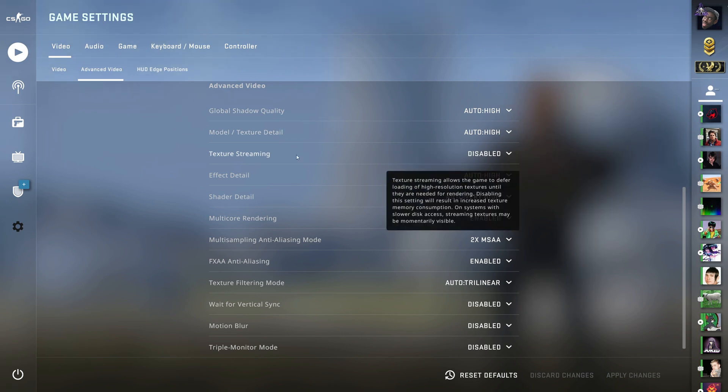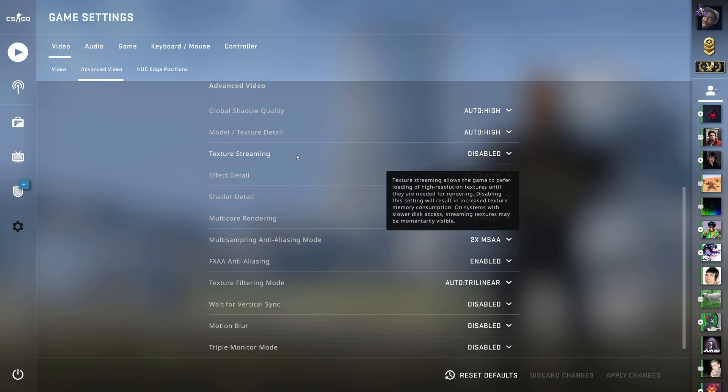Texture streaming allows the game to defer loading of high resolution textures until they are needed for rendering. Disabling the setting will result in increased texture memory consumption. On systems with slower disk access streaming textures may be momentarily visible. So what does that mean?